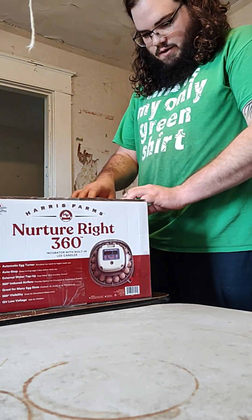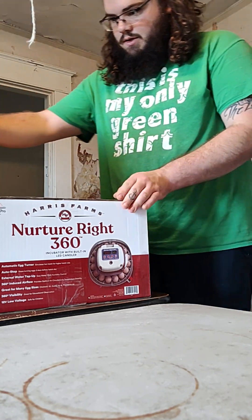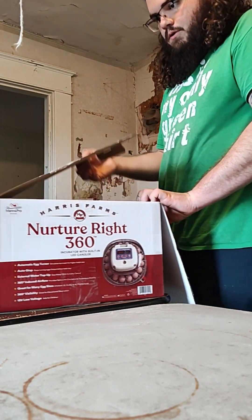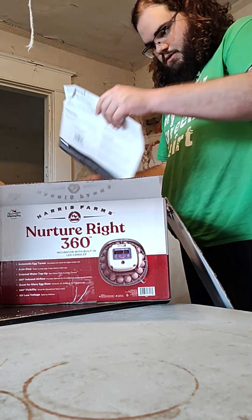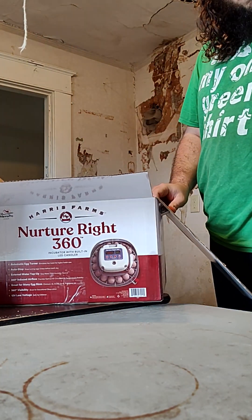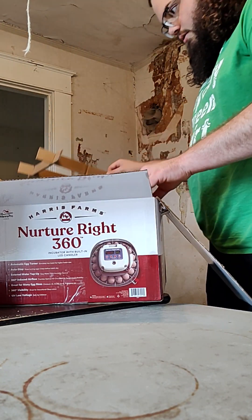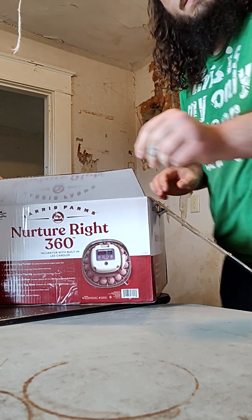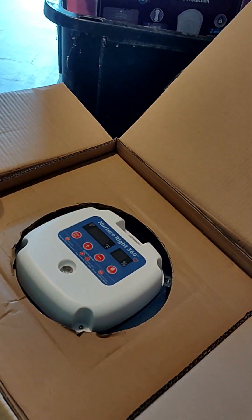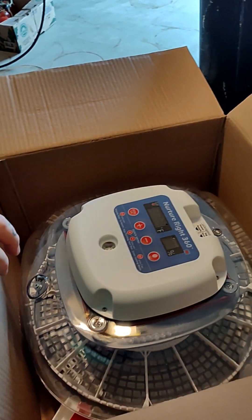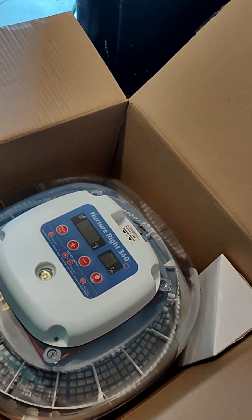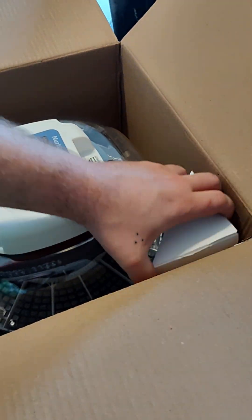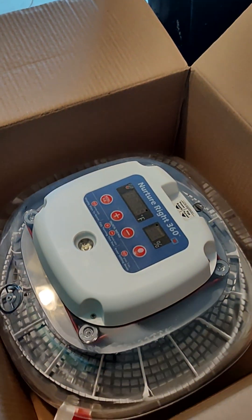I've seen a lot of videos of this, so I kind of know what to expect. You got your instructions. There it is. That'd be the power cord.